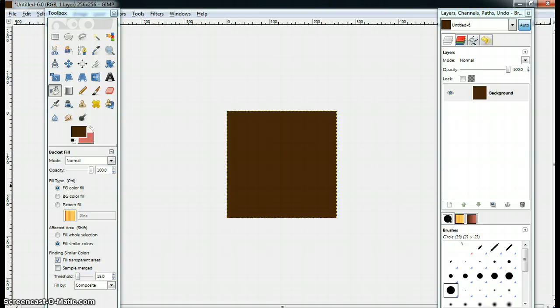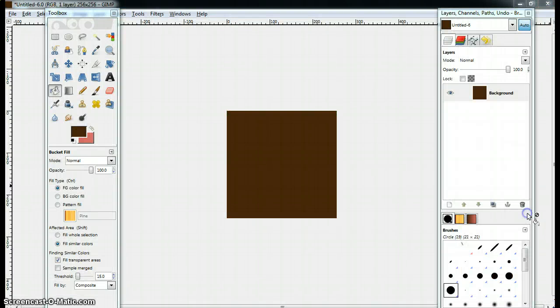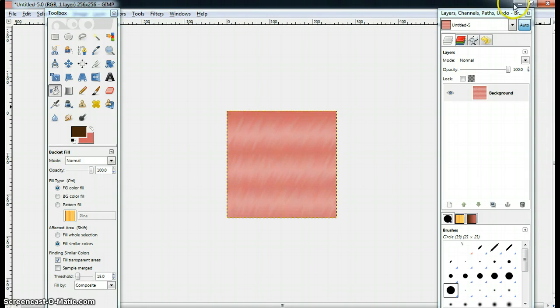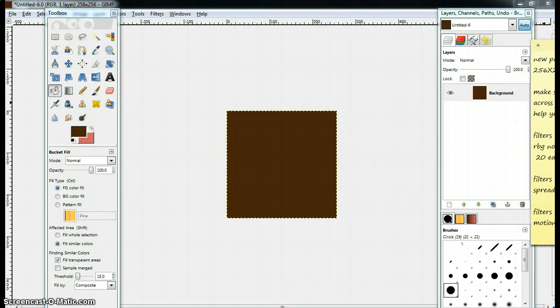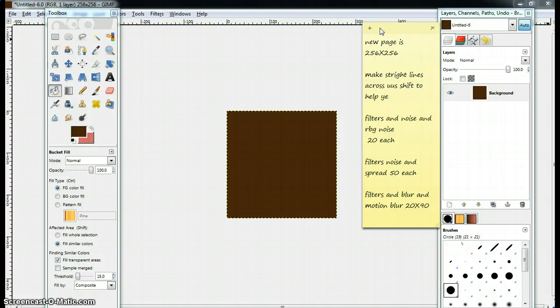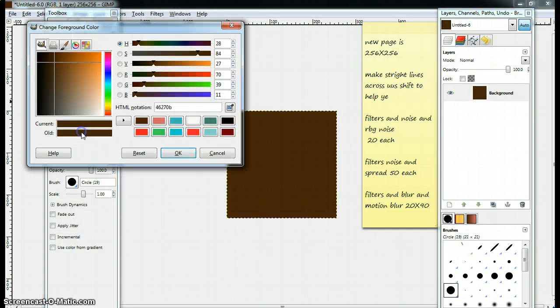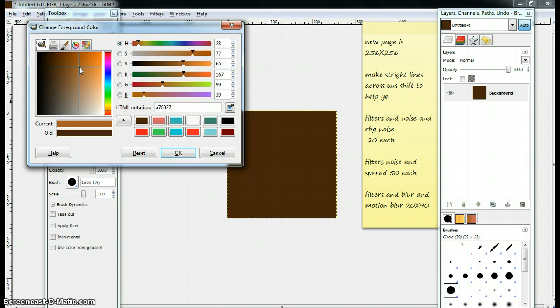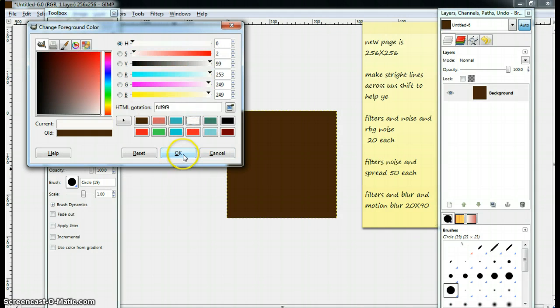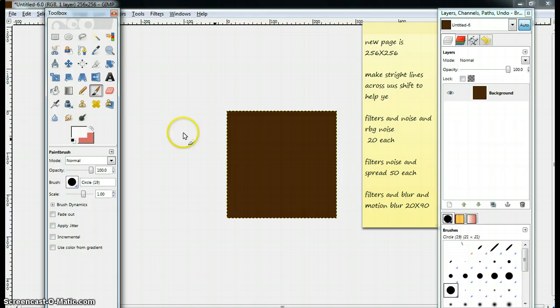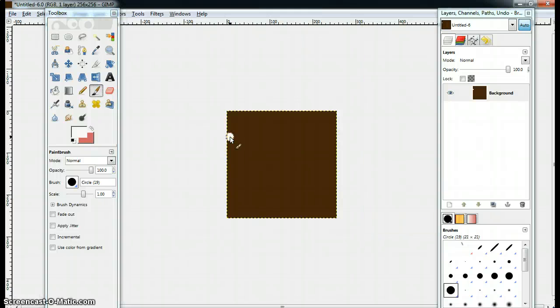You guys want to make straight lines across using shift to help you. You can get a lighter color, which is one of these. Or, you can use white. I used white for mine. But, if you want to use a different color, that's okay. So, I have a circle brush at 19. And the scale is 100. And the opacity is 100. So, let's make our lines.